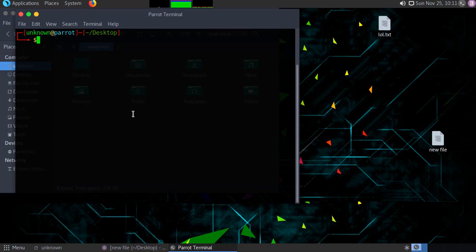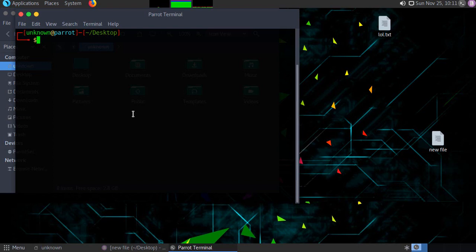Once you get open ports and services that are running, and also you would find versions, then you will do some sort of searching or create your own script to run against it and bypass it. Anyway, we're script kiddies, we will be doing it from Metasploit Framework.